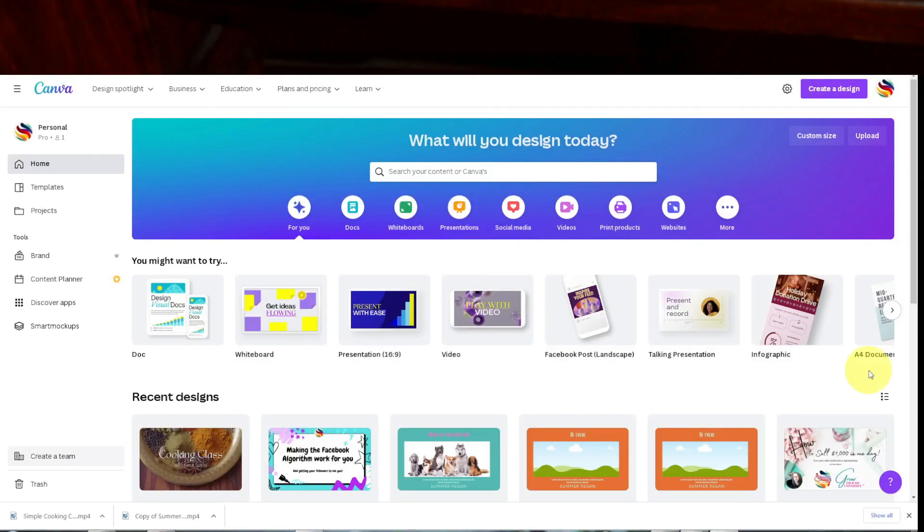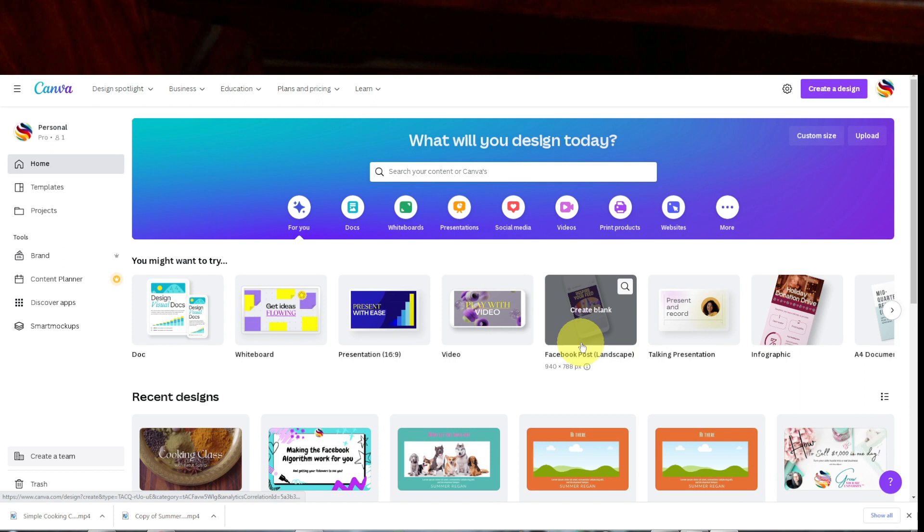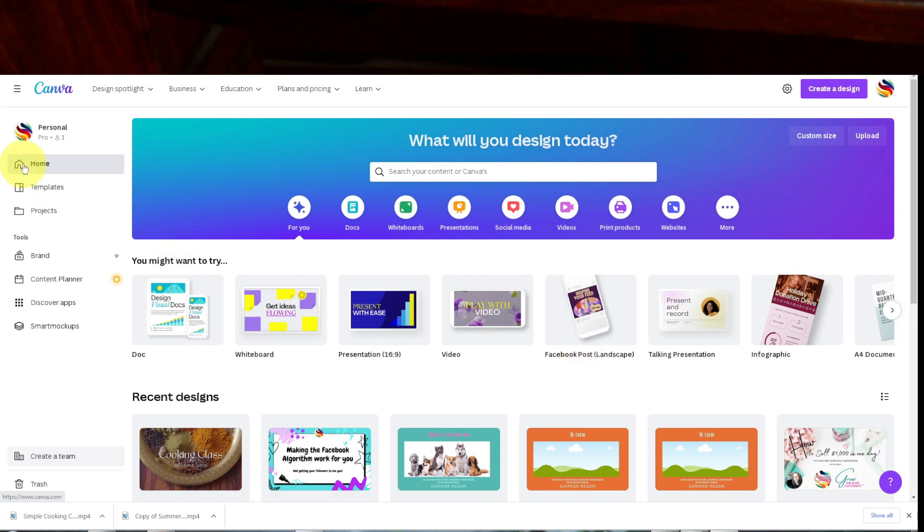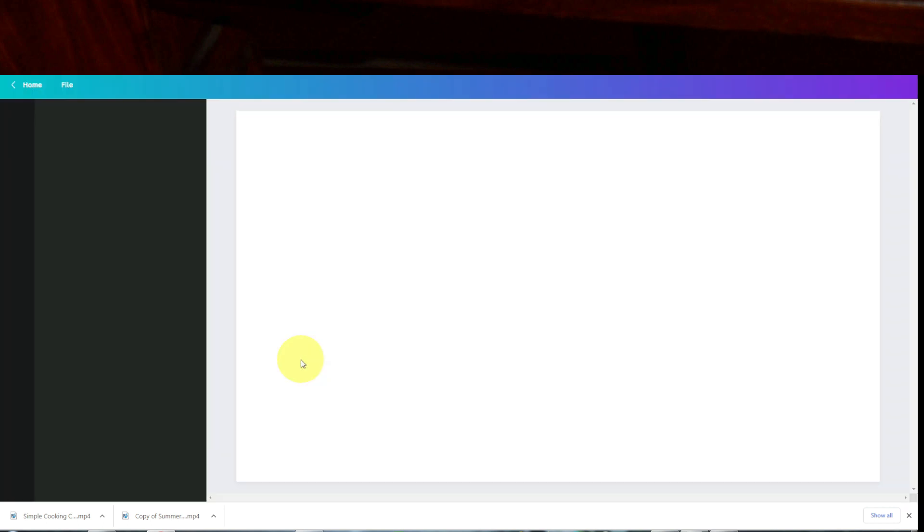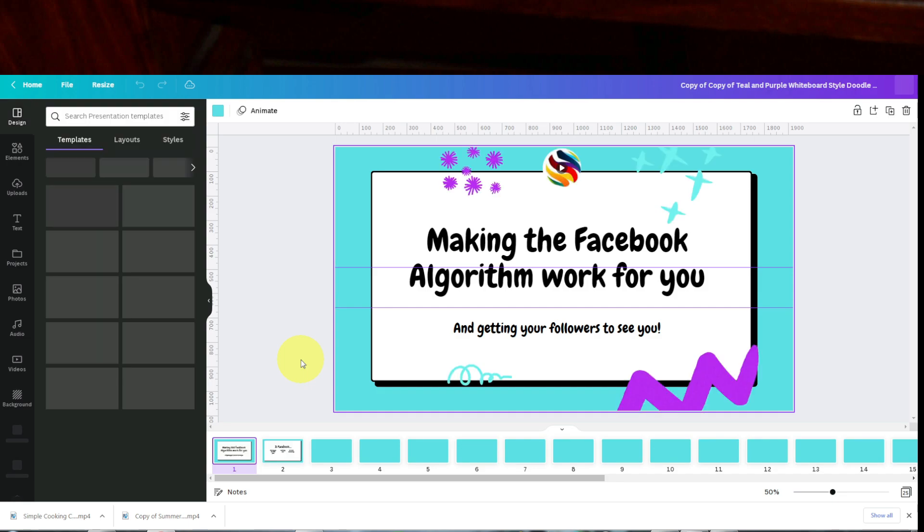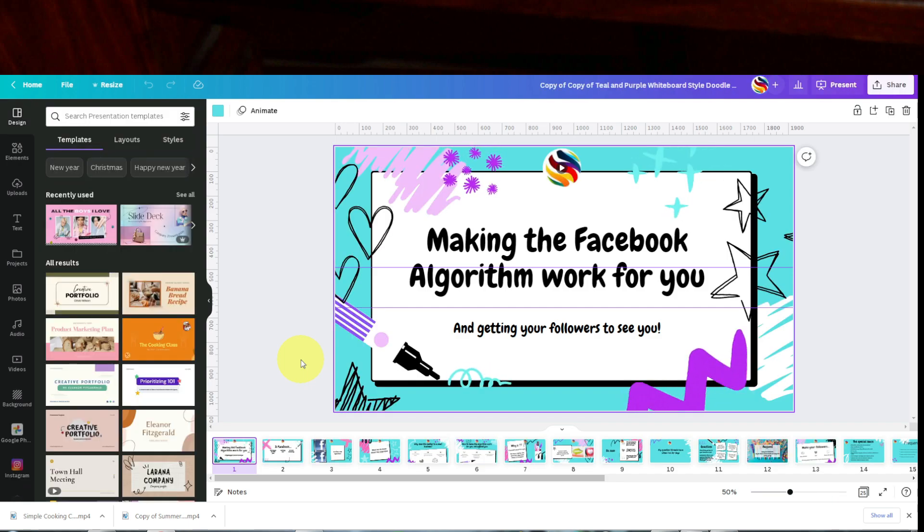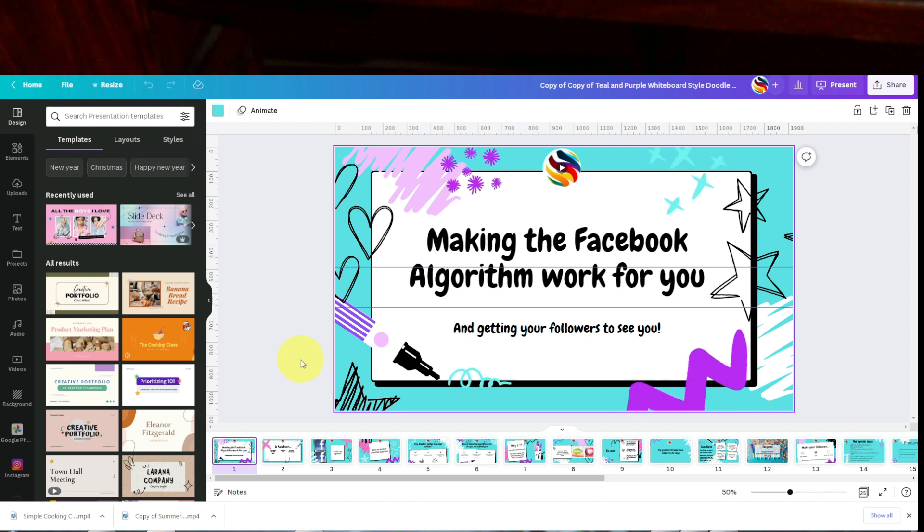So head over to your Canva page and click home, and then you're going to find the slides that you want to do some audio and video over. This is one of my lessons from my Intentional Marketing Strategies class, so let's go ahead and do some video and audio right over these.